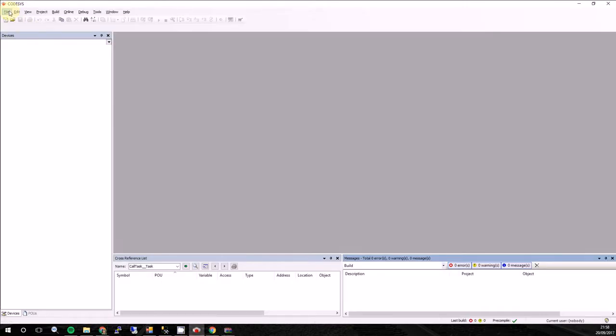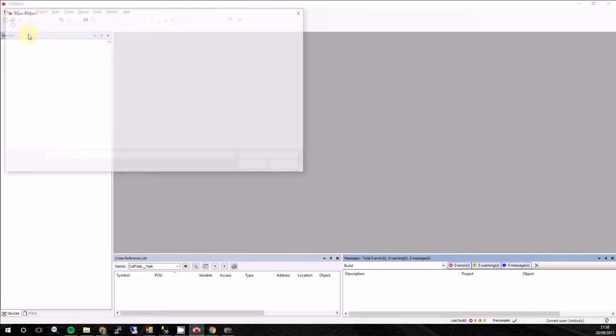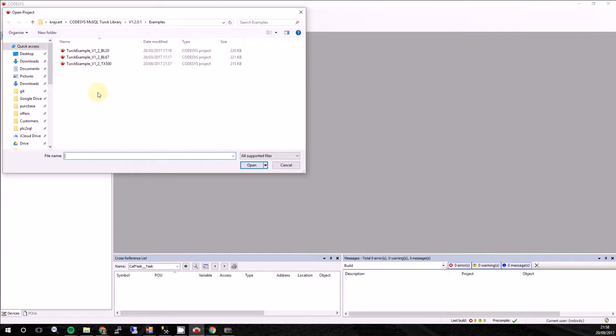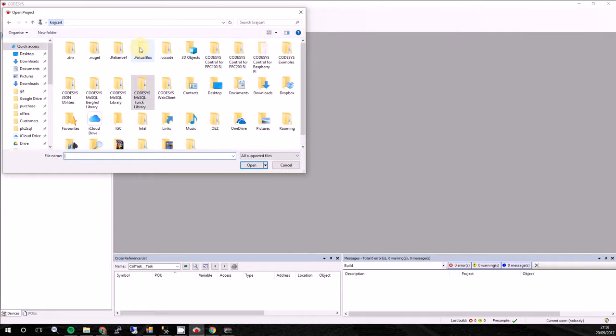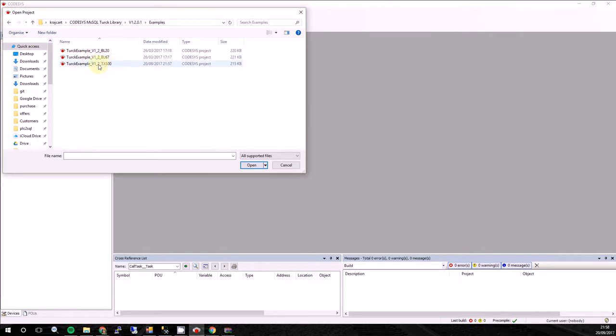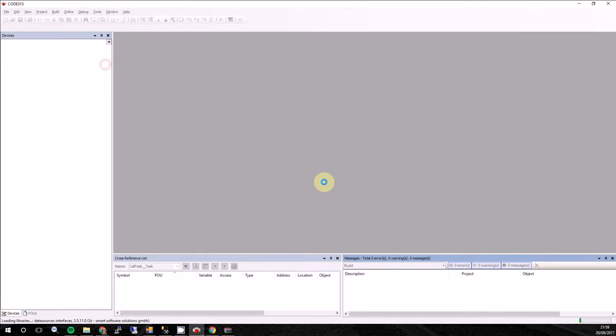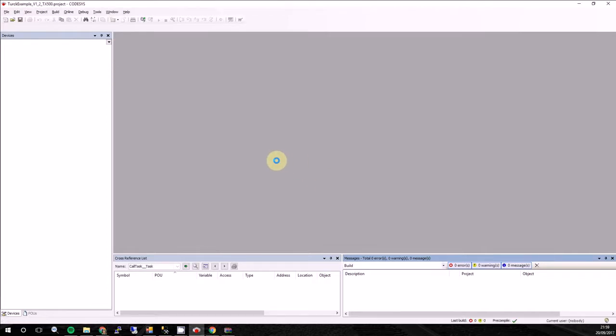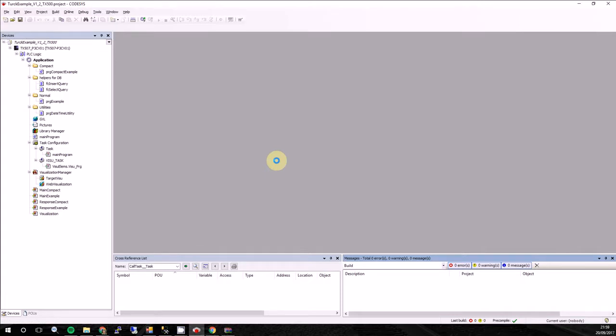Which you can install into your CODESYS environment. But I already installed it, so I will open example project. So we will go to our root folder, where is our user. We will find CODESYS, Microsoft SQL, TURK library. Open. Here we will choose the new version. Example. And we will choose this tx500, because it's PLC which I showed you.